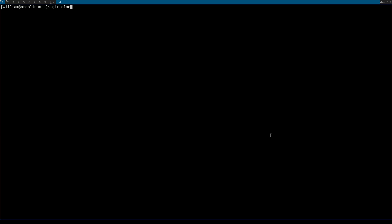The first thing we're going to do is clone the git repository for slstatus. All the commands will be left in the description. But you can either look in the description for these commands or you can pause the video as I'm entering them.